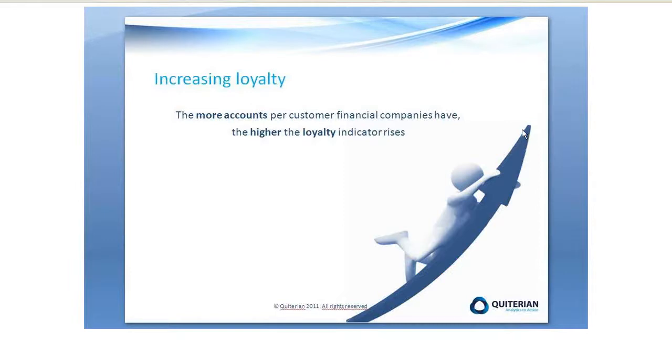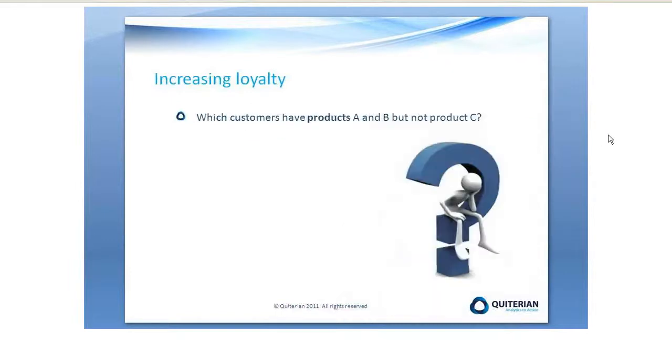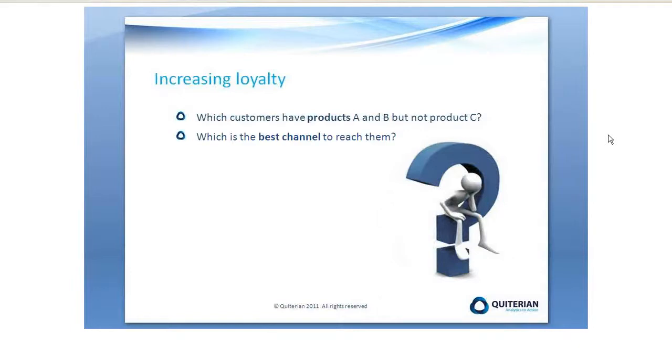So in order to find a cross-selling opportunity, we just have to answer two key questions. Which customers have products A and B but not products C? And which is the best channel to reach them?